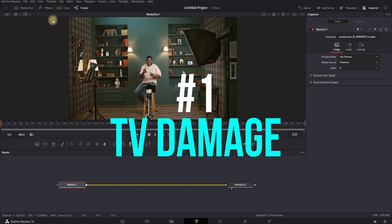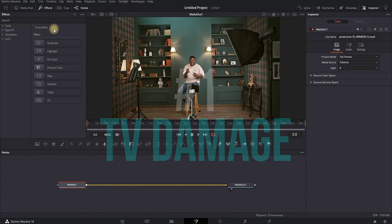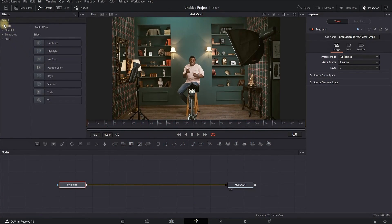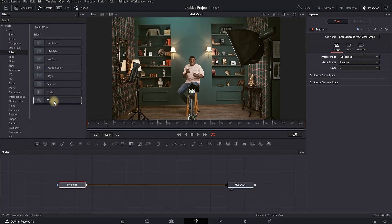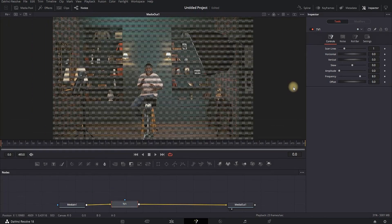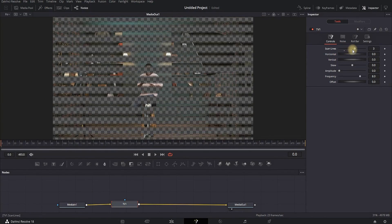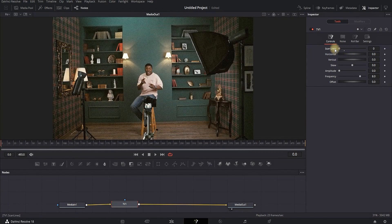Highlight your video footage and go to the Fusion tab. Click on Effects, then expand the Tools. Go to the effects on the right side, find where it says TV, left click on it and it will be added to your media. Highlight your TV node, go to the Inspector and decrease the values of skyline to zero — that way you're adding some kind of noise on the screen.